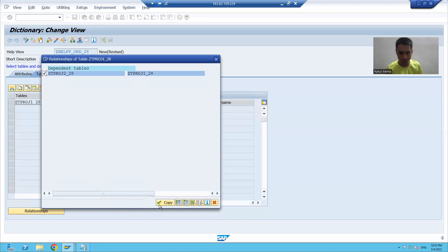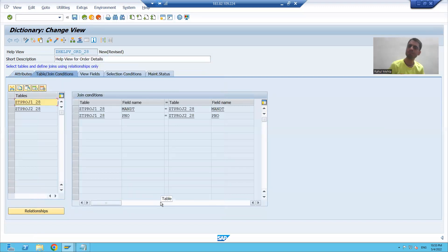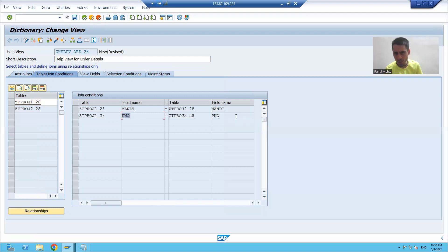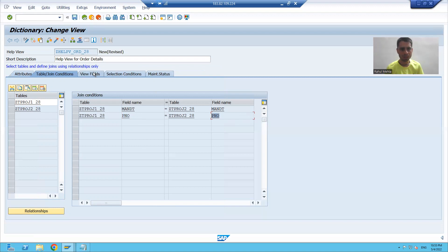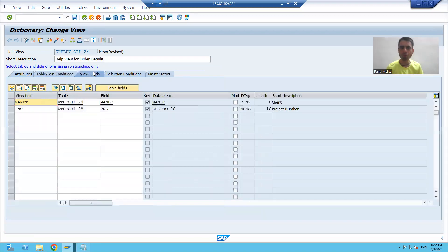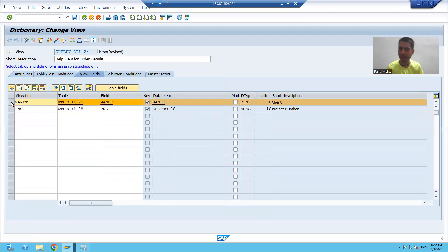I will go for copy. Project number of the first table is equal to project number of the second table. I will go for view fields. As it is a help view, the MA and DT fields are not compulsory.